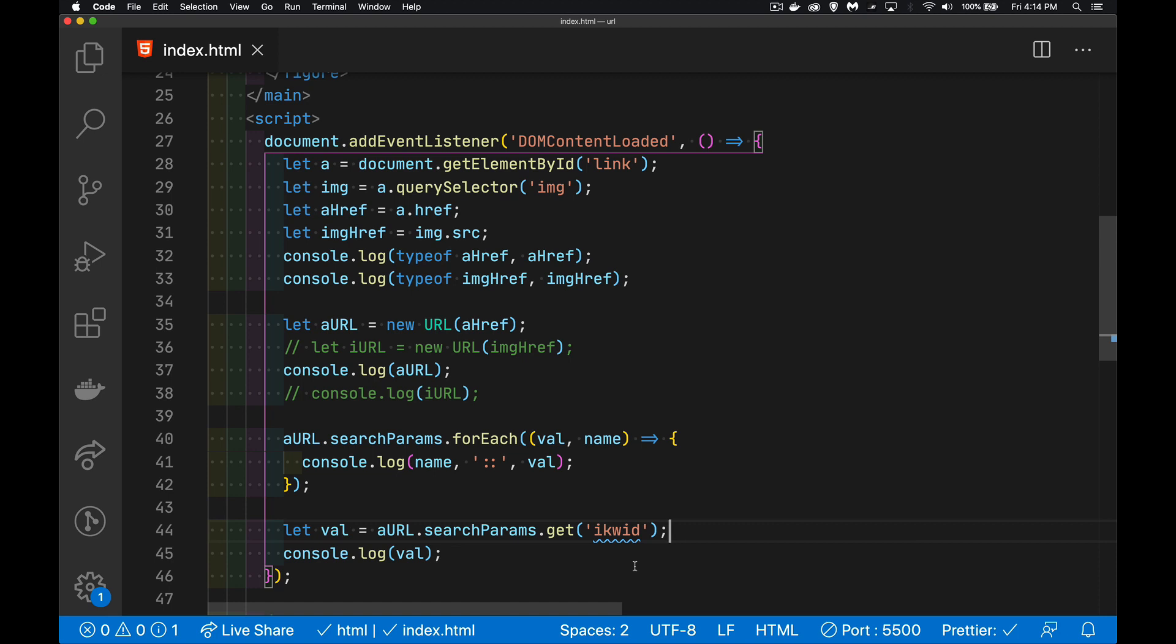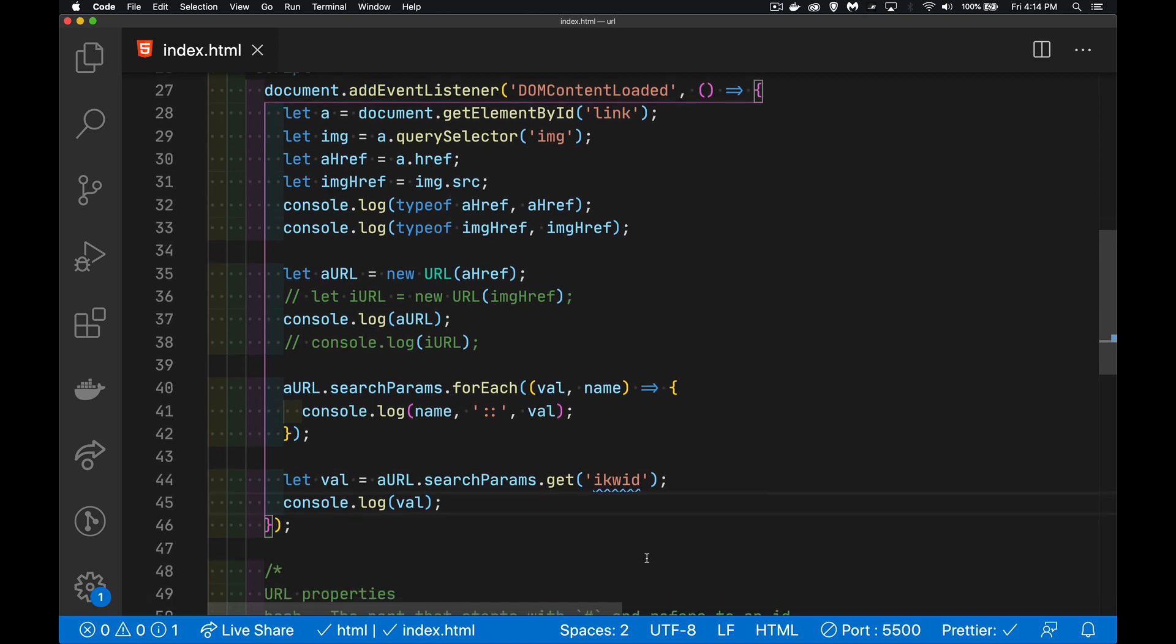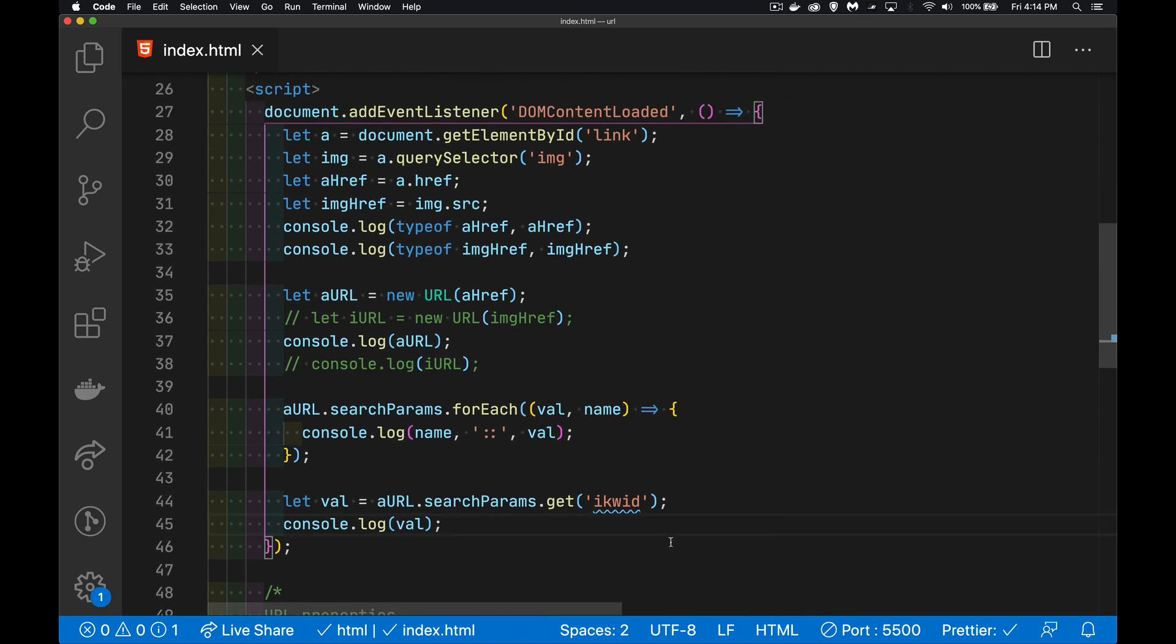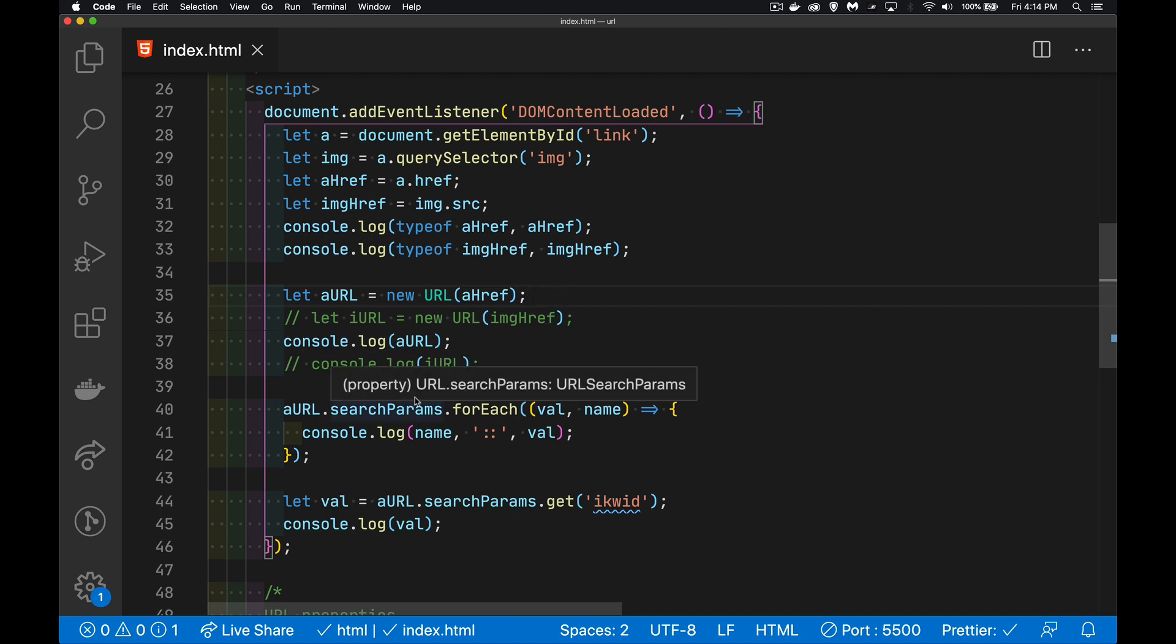and split them again on the equal sign after you've split them on the ampersand. This is much less work. It's much easier, much easier to read your code. So I would encourage you to, as soon as possible, start working with the URL object and the search params object, instead of just working with the string and then going through all the work yourself of splitting it apart.